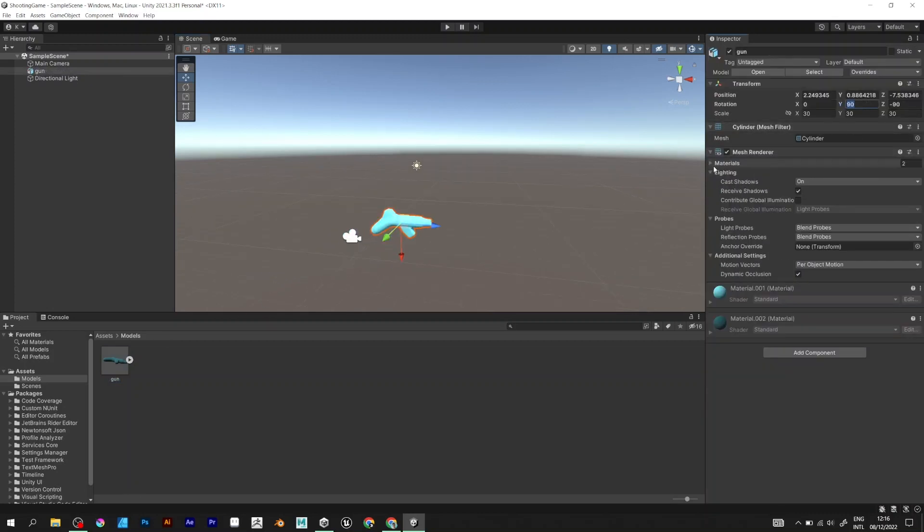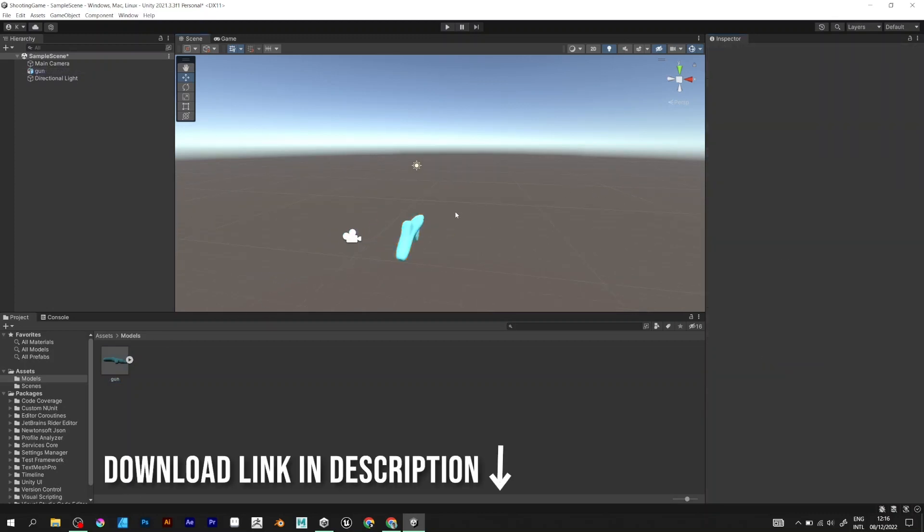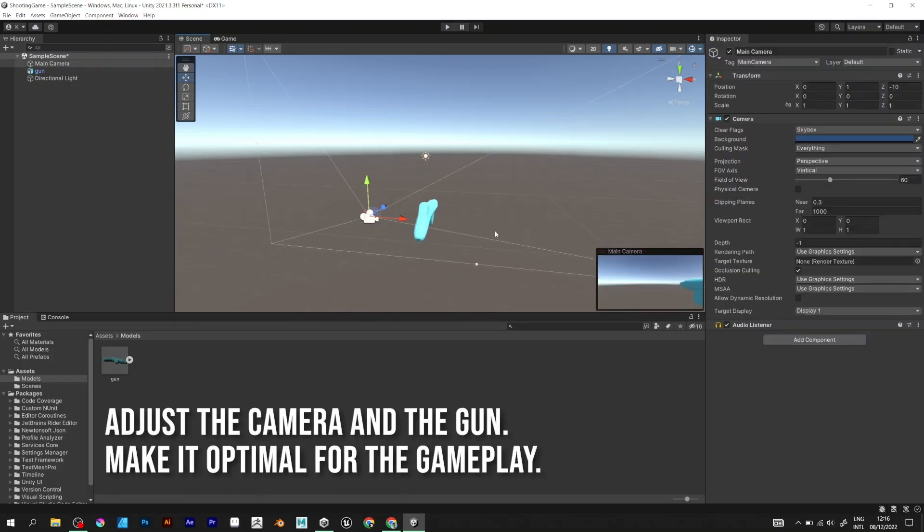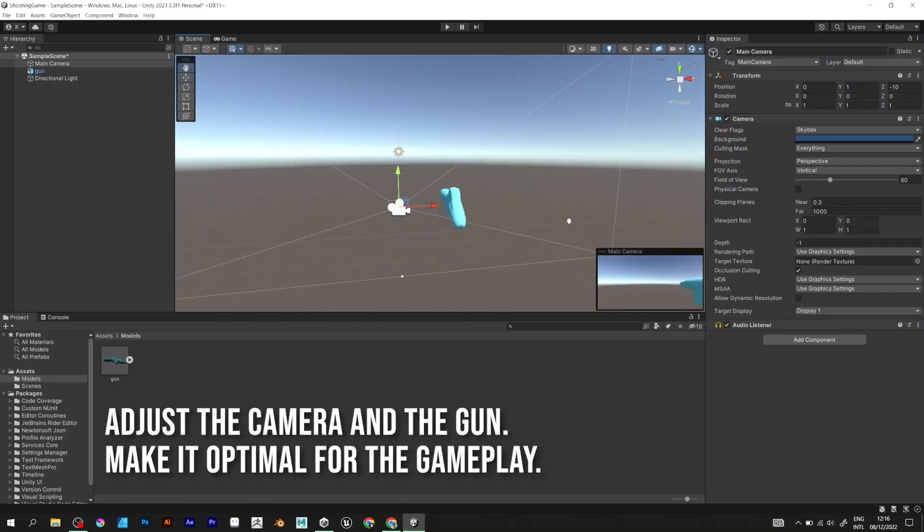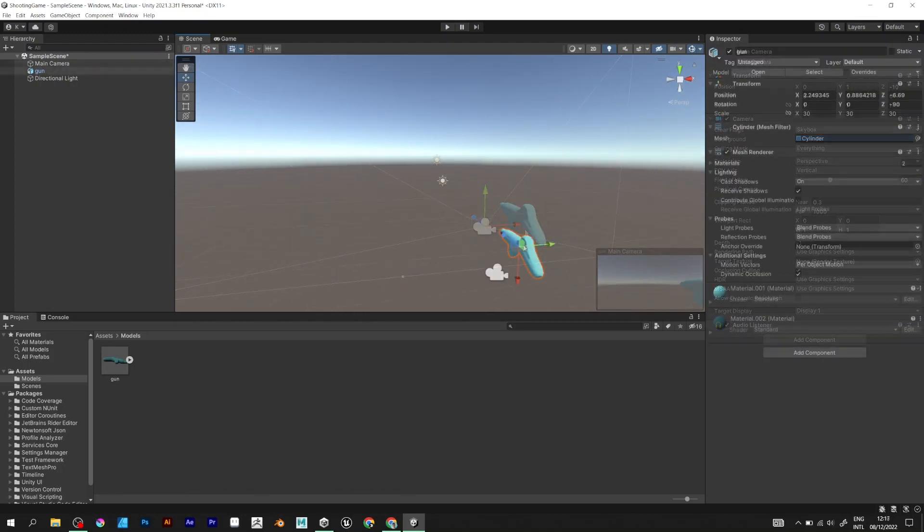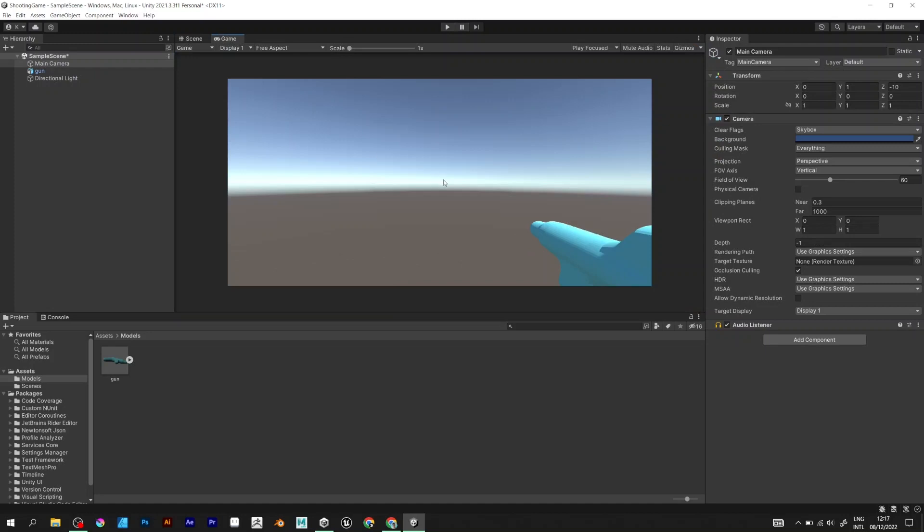Set wire rotation to 0. Adjust the camera. Make the game scene look like this.